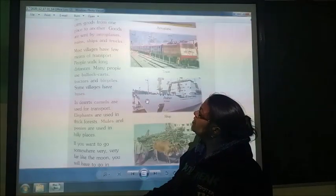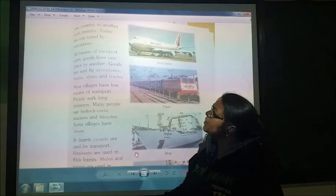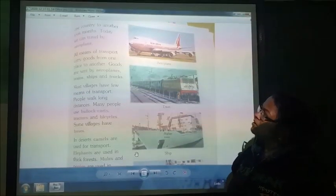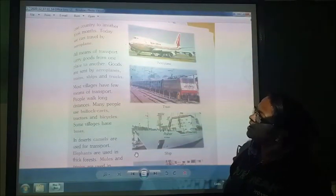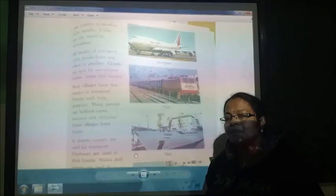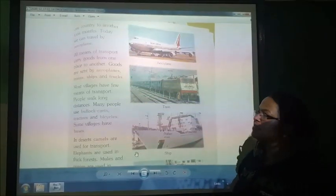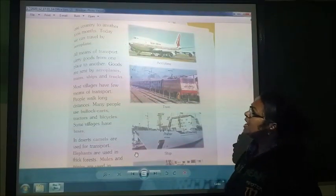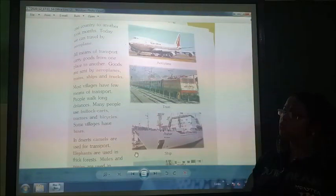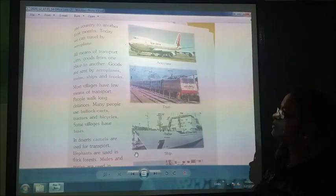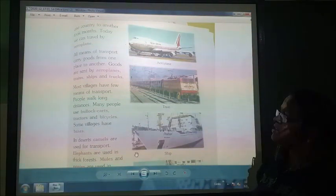A journey from one country to another took months. Today we can travel by aeroplane, which allows us to travel from one country to another or from one place to another much faster.